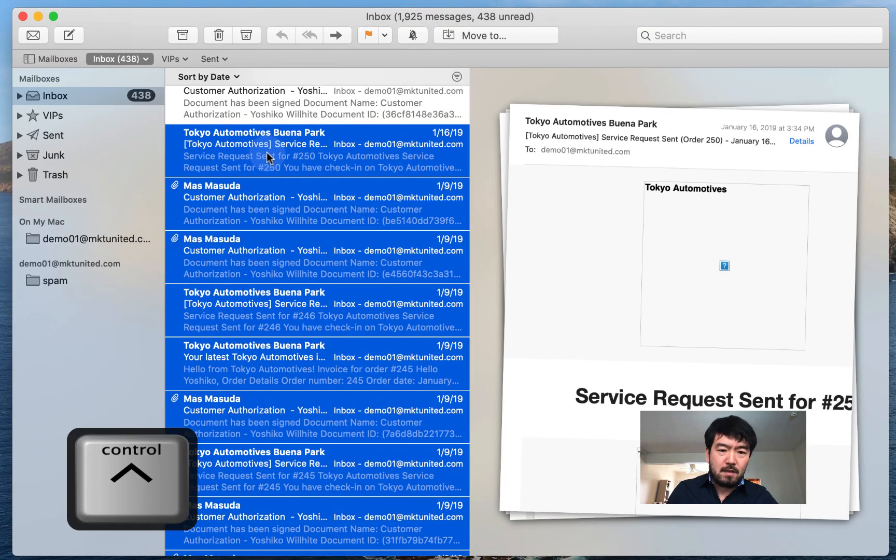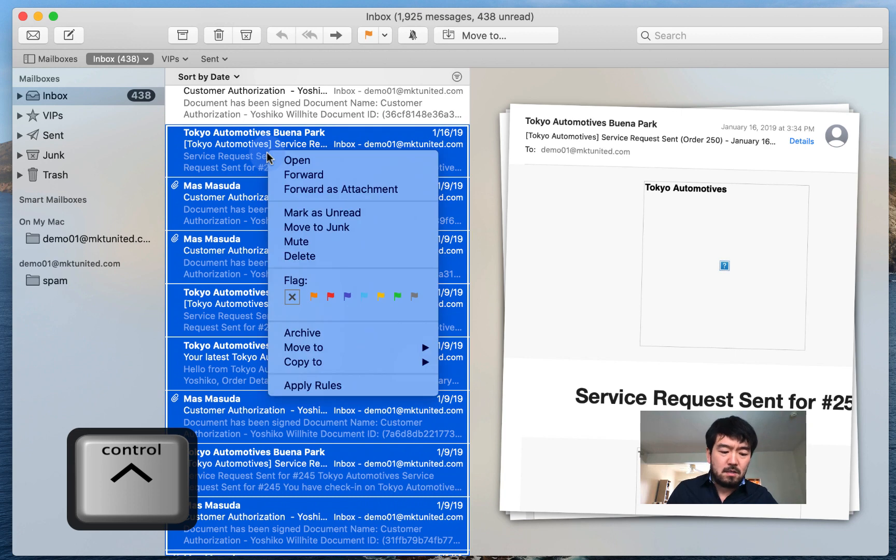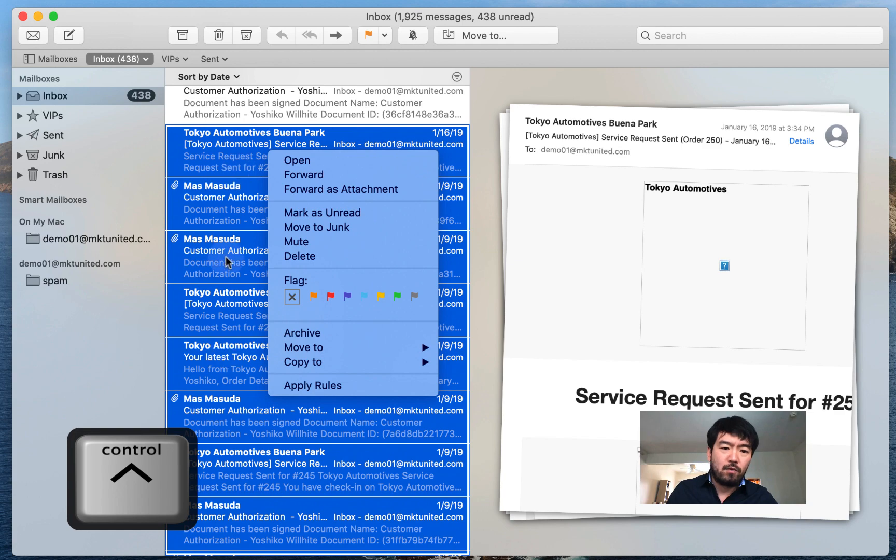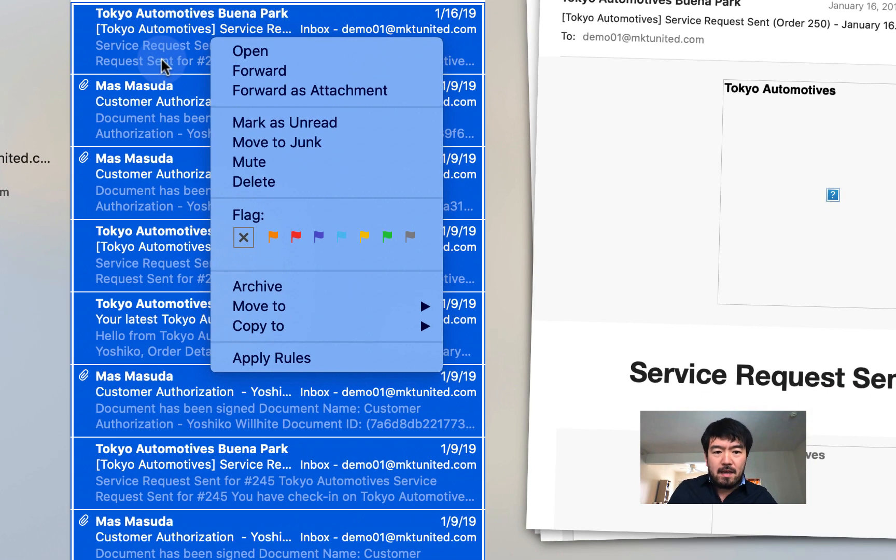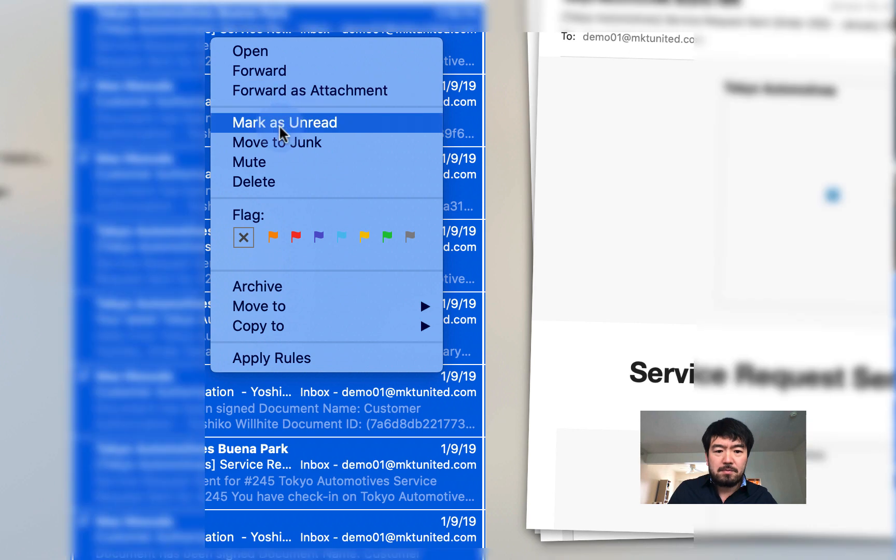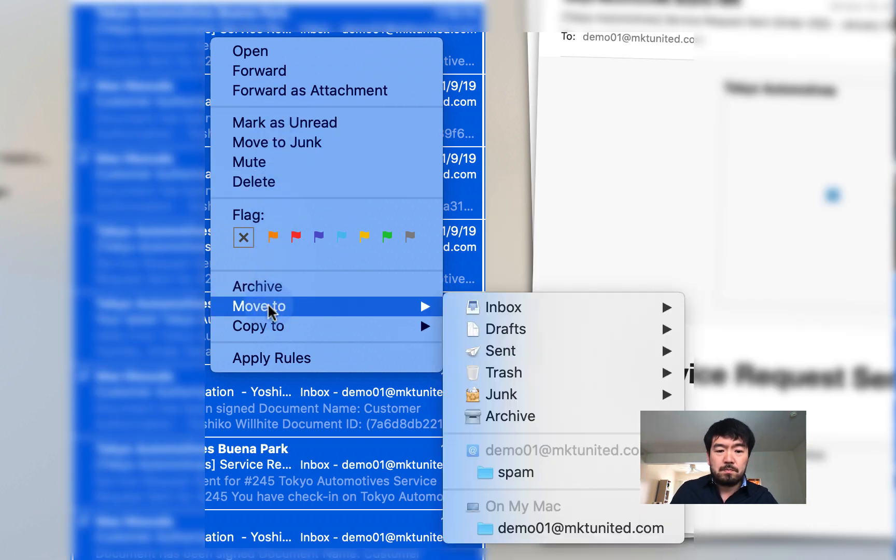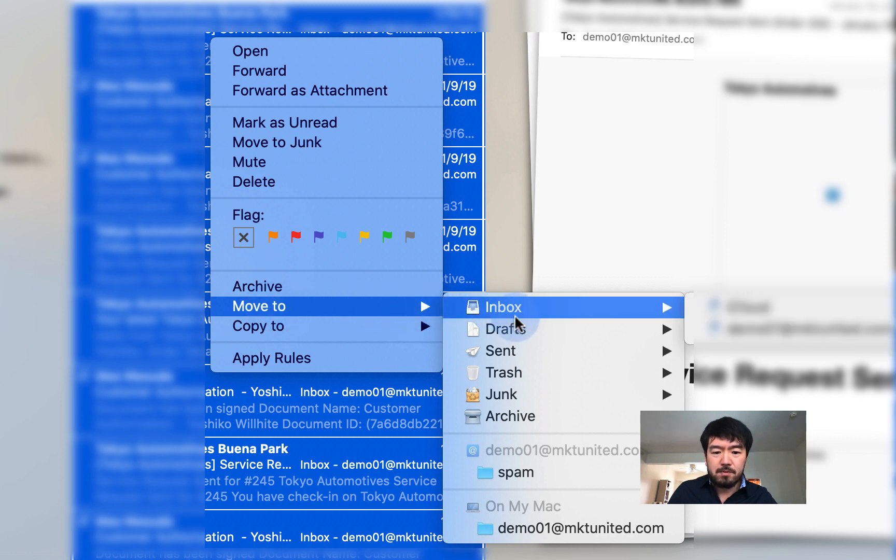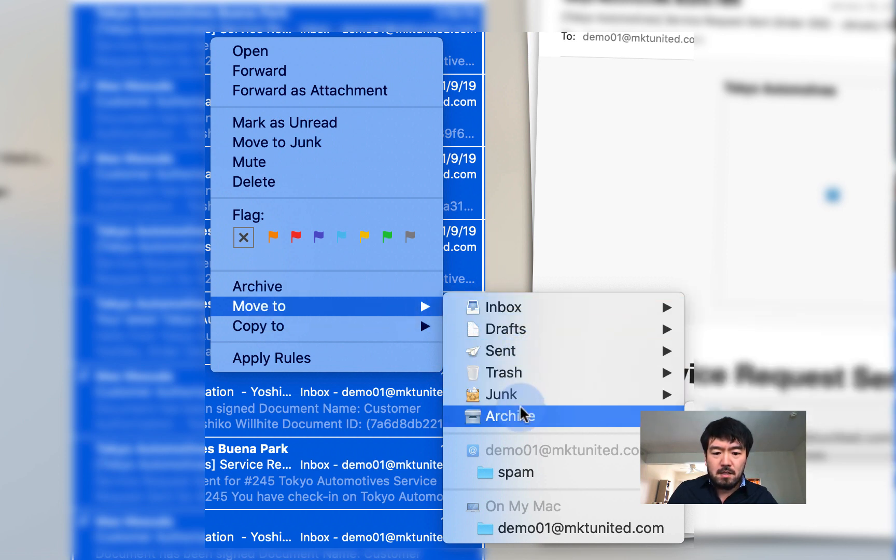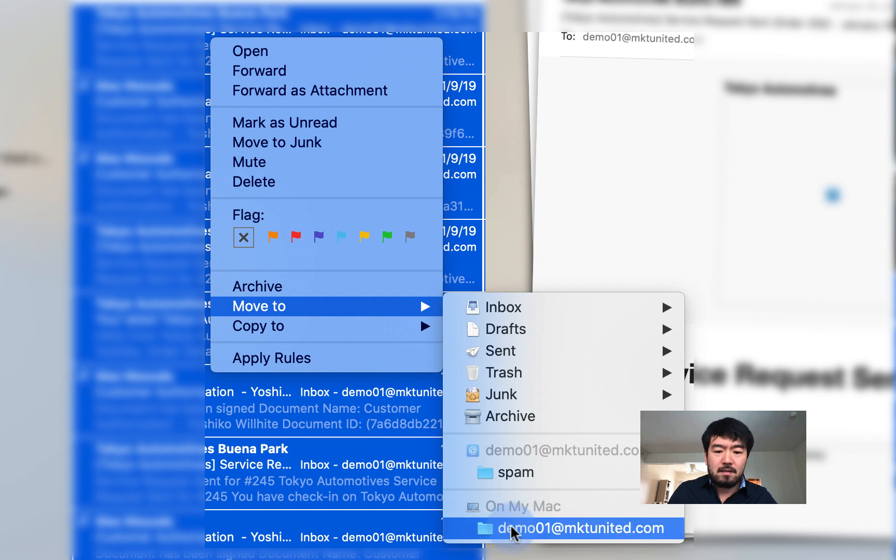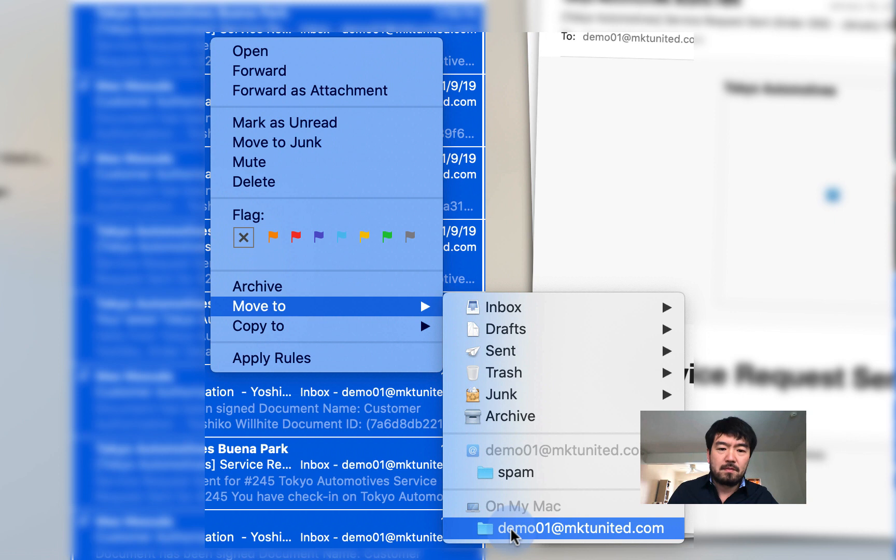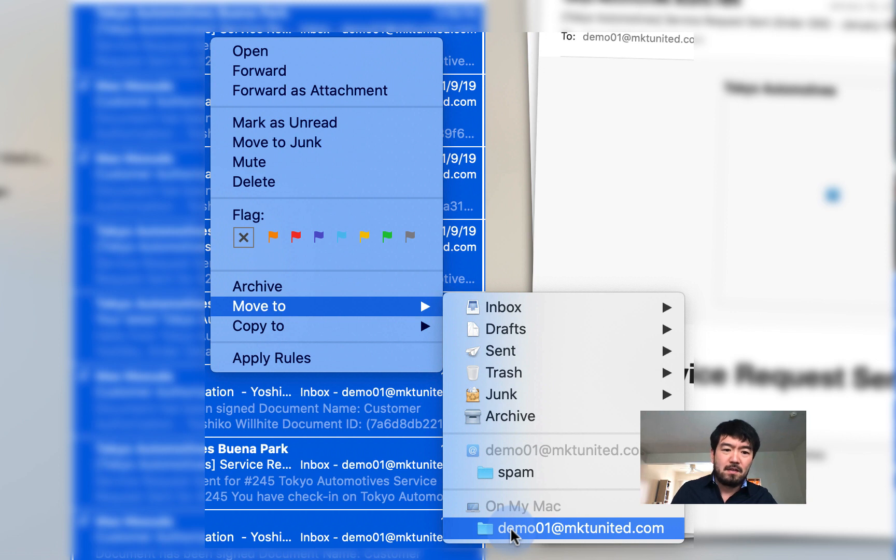So if this movement is a little technical, what you want to do is hold the control and click these wherever this highlighted area, then you're going to see the options like this. Then what you want to do is Move To. Then you're going to see more options. Then down here, it said On My Mac, there's email box. So this way you can do that too. So if you're not sure about mouse maneuver with the drag and drop, you can do this way.